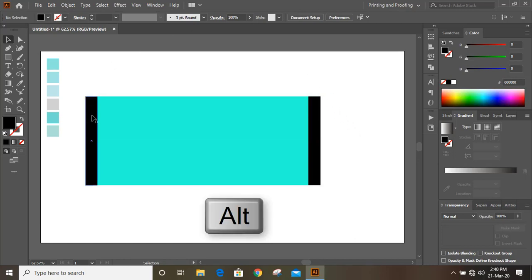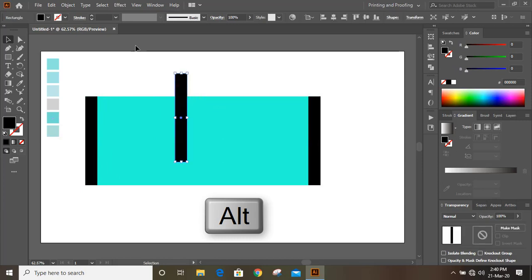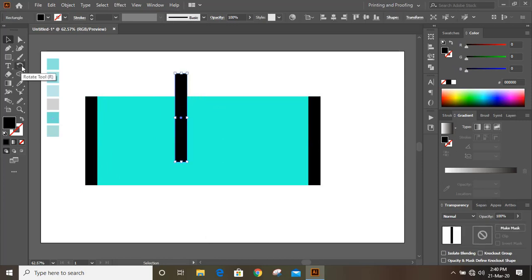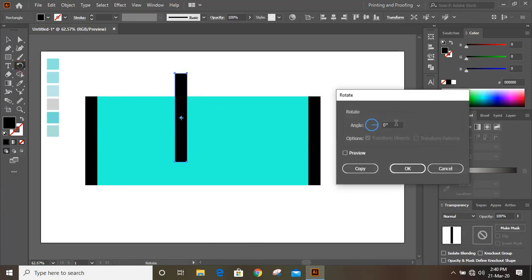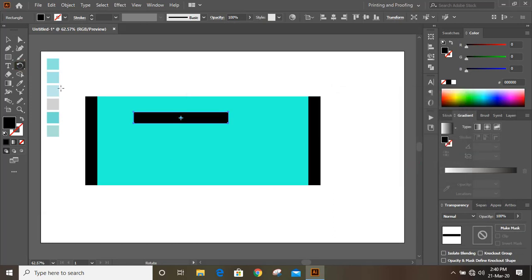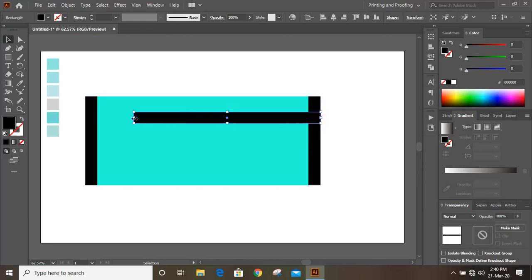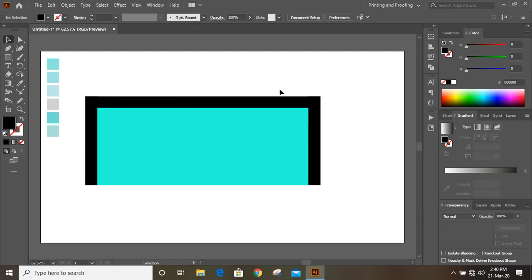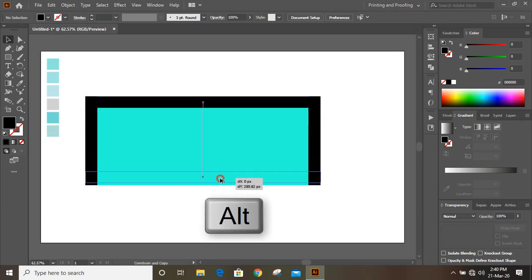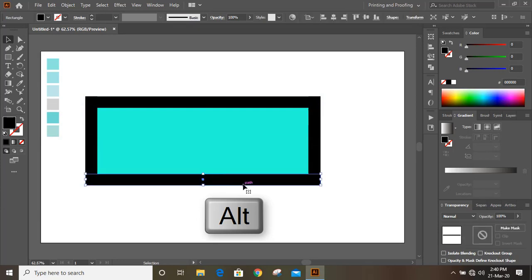Drag it again by pressing the Alt key to make a duplicate, then click on the Rotate tool. Double-click and give 90 degrees. Now drag this one down by pressing the Alt key to make one more duplicate and place it here.